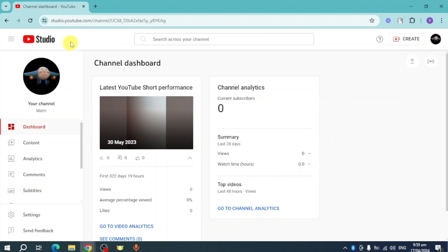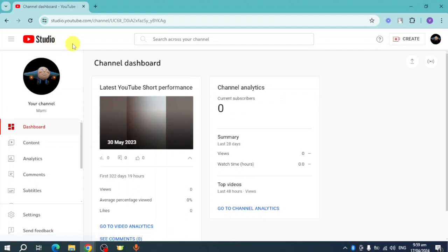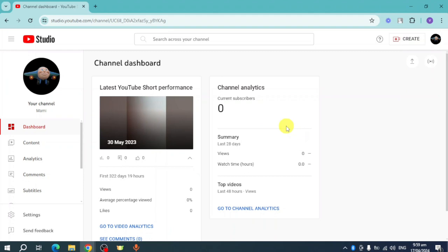You just need to head over to YouTube Studio. You can get there by heading to the URL studio.youtube.com. Once you've done that, you should be able to see your channel. This is my channel right here.